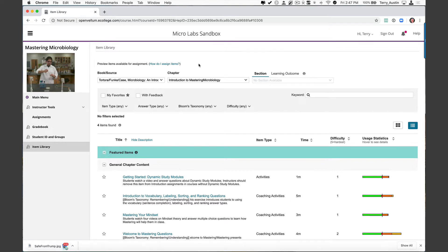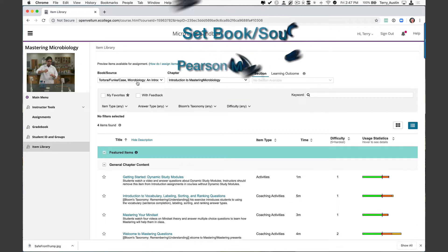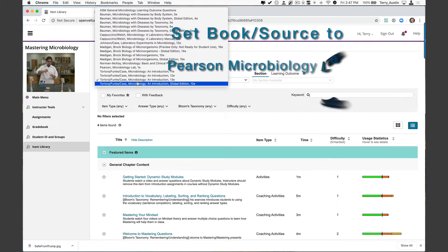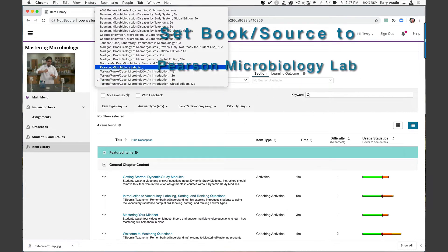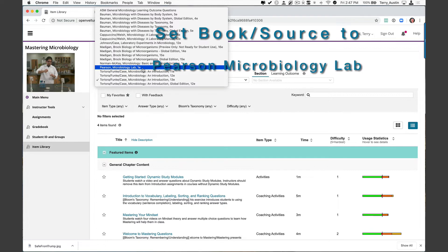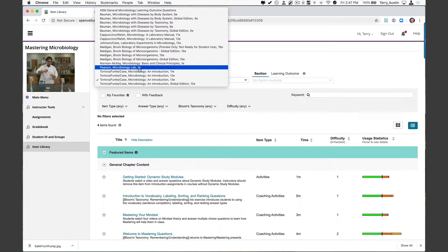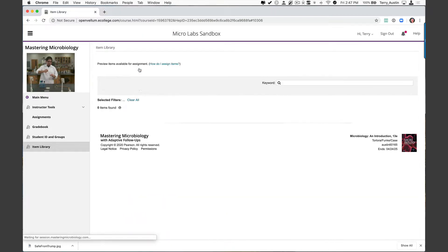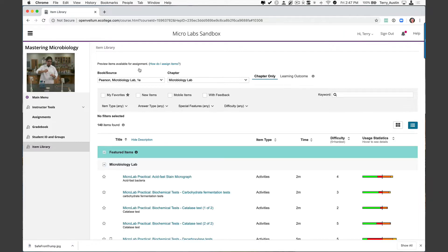There's some good stuff here for your particular textbook, but I really don't even want to focus on the chapters of this textbook. Instead, what I want to do is change the book source. I want to actually leave my textbook and go to something you're going to have no matter what micro textbook you have, and that is in the textbook drop-down Pearson Microbiology Lab.